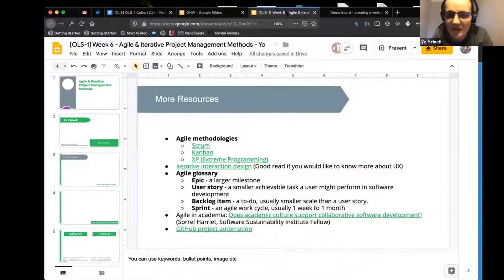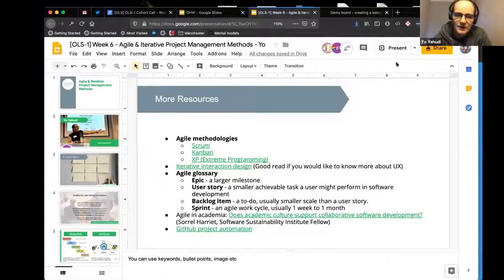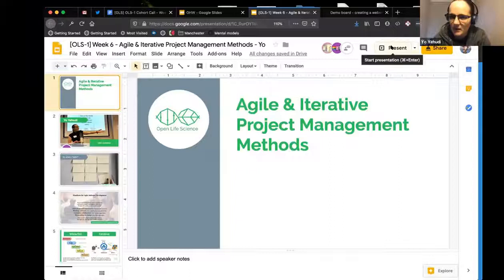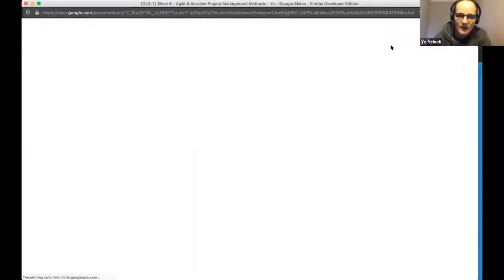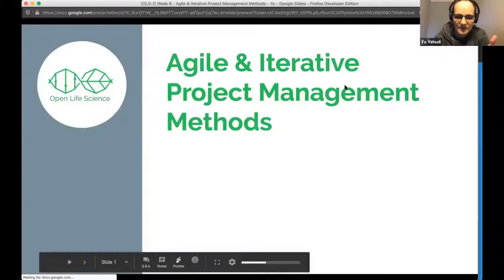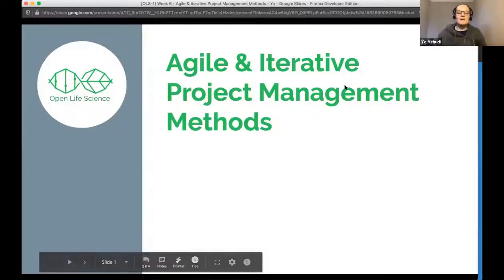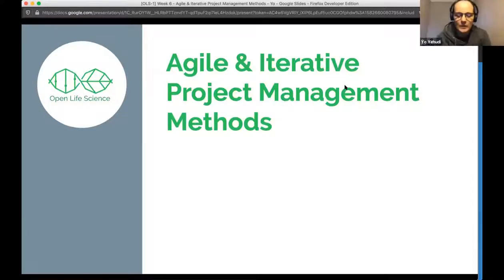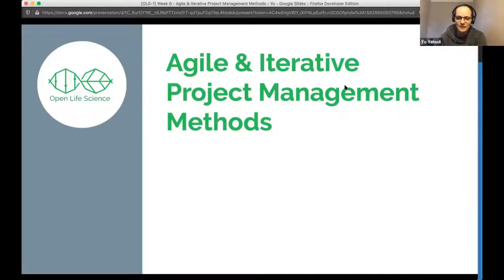The first thing we're going to be talking about is agile and iterative project management workflows for your project, including ways to automate that. We're going to take some of the spirit of agile project methodology rather than actually teaching it, because agile itself is something people tend to pay for days or weeks of courses on.